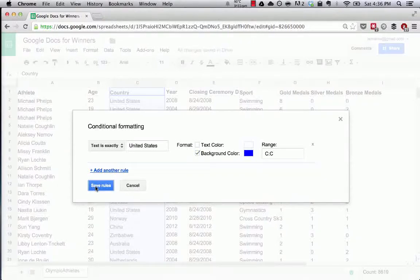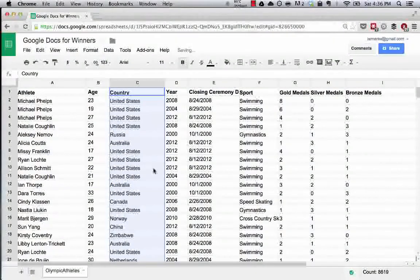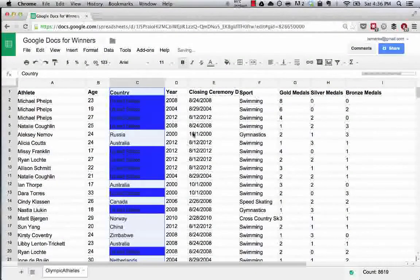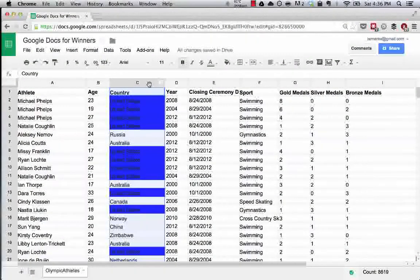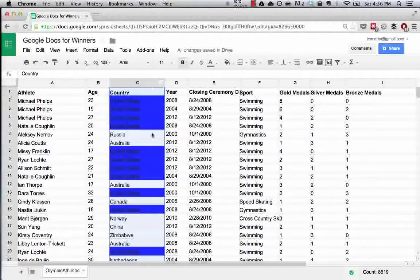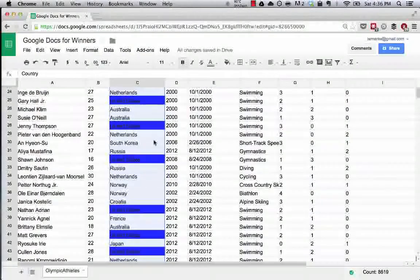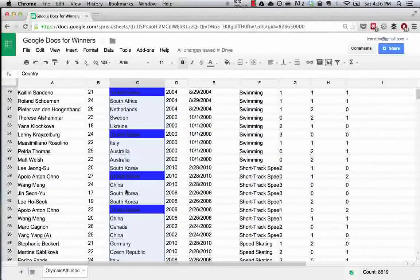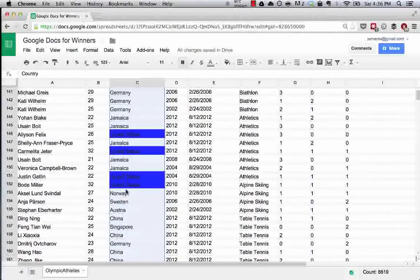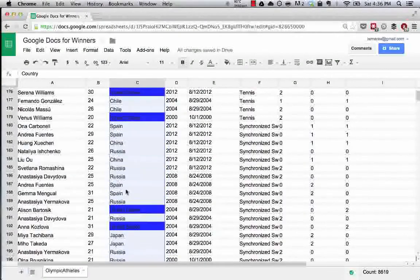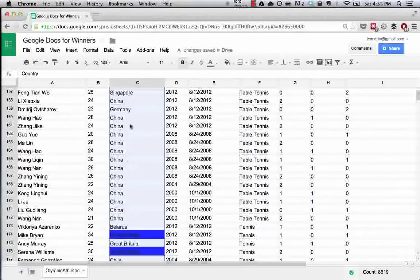So save this rule, wait for it to load, and bam. We can't read the text, so that was a poor color choice on my part, but what you can see is that every time the United States shows up in these cells, the background color turns blue.